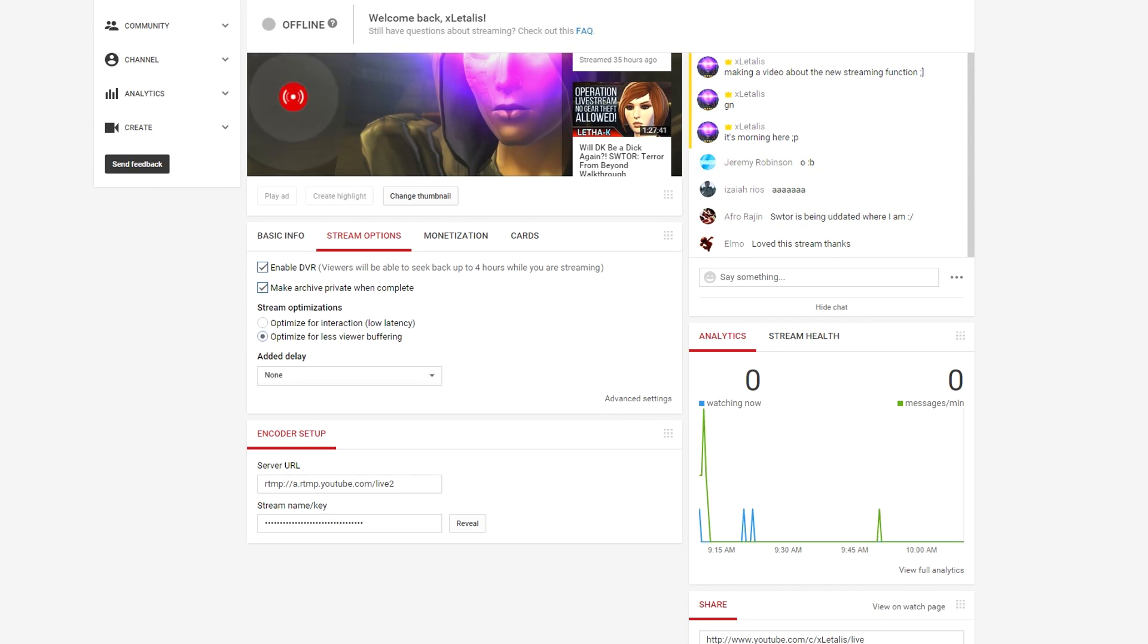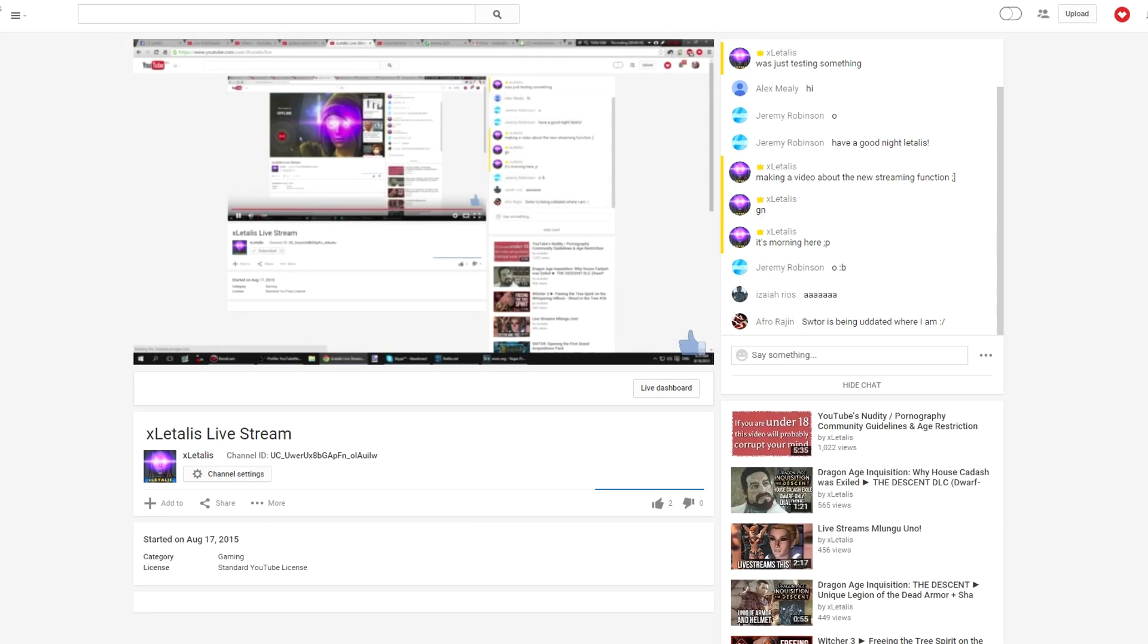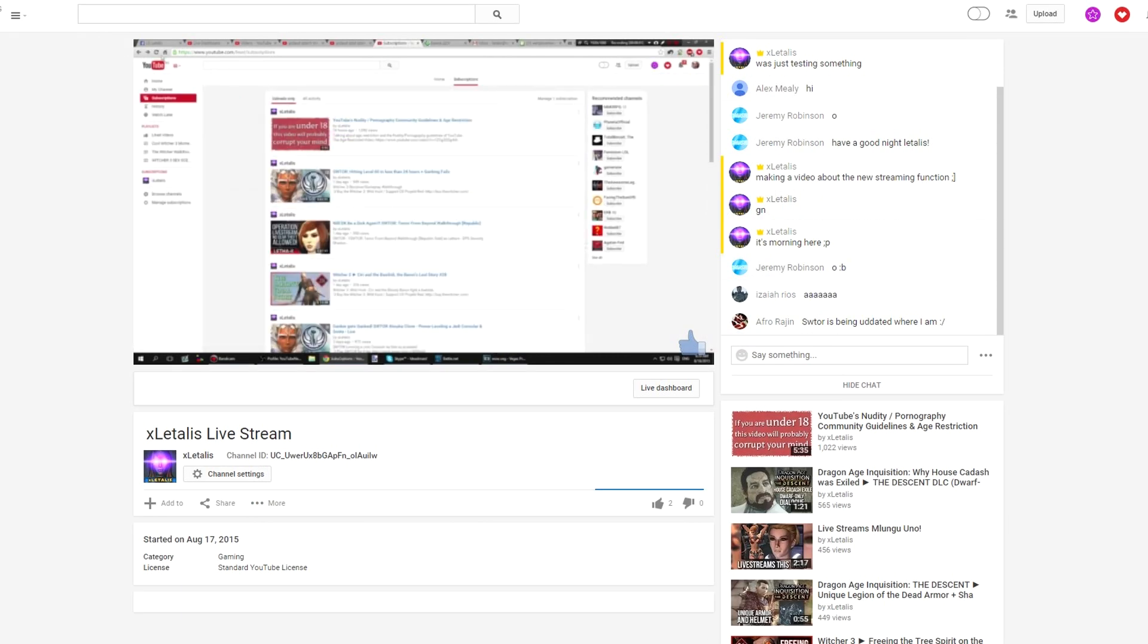Now, there's this option that optimizes for low delay versus low buffering for viewers. I suspect if your viewers are experiencing buffering, you should probably be focused on this one. And if you want as low of a delay as possible, you should focus on this one. Now, the delay on YouTube is usually about 30 seconds, because I've streamed a lot with the older system. And I have yet to see how this works.